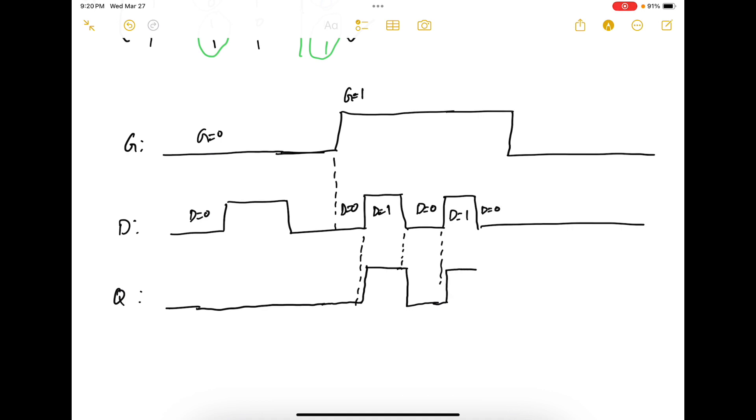Now here D equals 0. So reset it again. Remember gate is still 1. Now at this point gate equals 0 and D equals 0. So we keep holding the value.